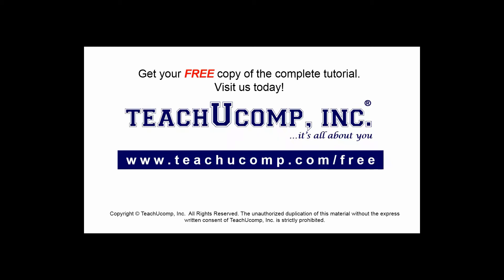Get your free copy of the complete tutorial at www.teachucomp.com/free.